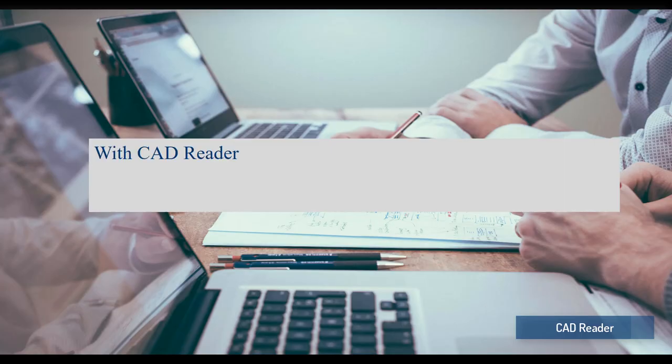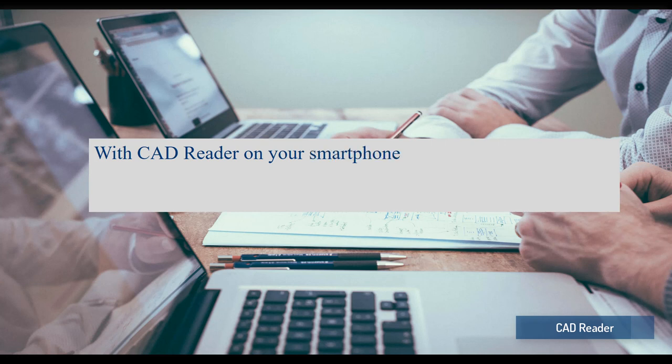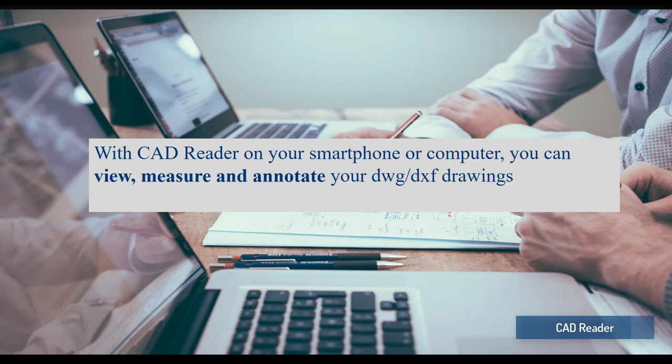With CAD Reader on your smartphone or computer, you can view, measure, and annotate your DWG-DXF drawings at any time, anywhere.